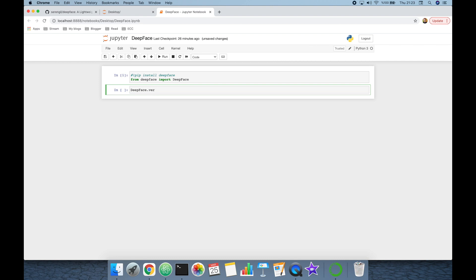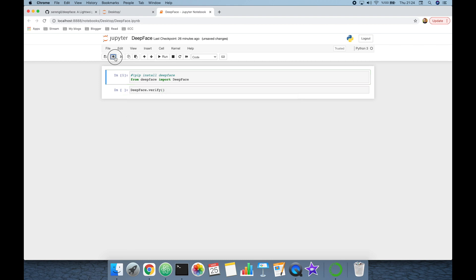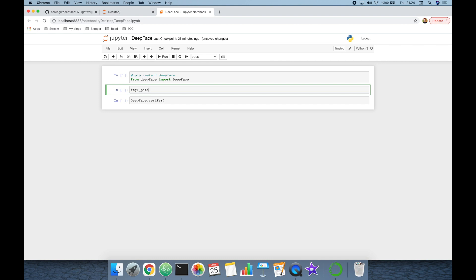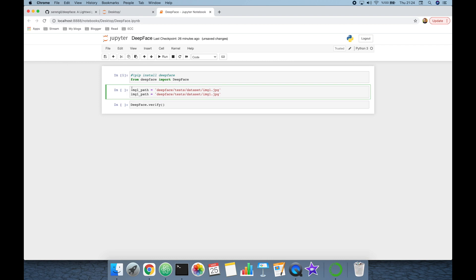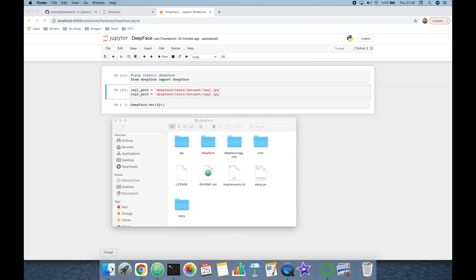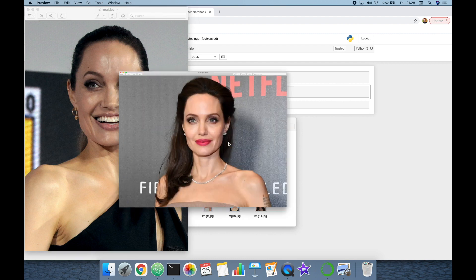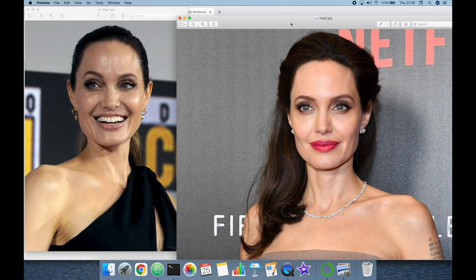Next, we call the DeepFace.verify function, available under the DeepFace interface. This function expects image_1_path and image_2_path as inputs. The first image path will be img1.jpeg and the second will be img2.jpeg. I chose these images from the unit test dataset of the DeepFace library — let's see them: this is my first image and this is my second image; I'm going to compare this image pair.